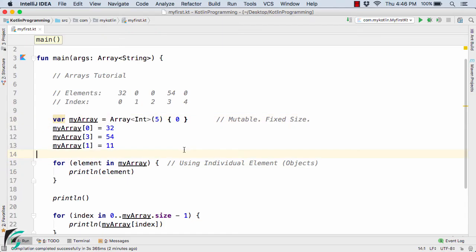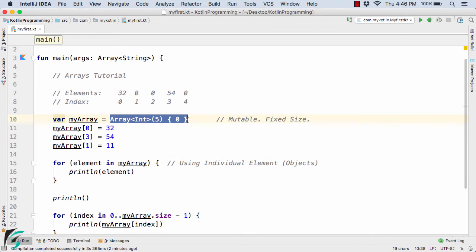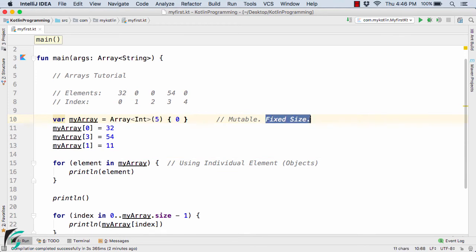In the previous video we checked out what arrays are in Kotlin. The demerit of arrays is that they have a fixed size, so we cannot change the size later.